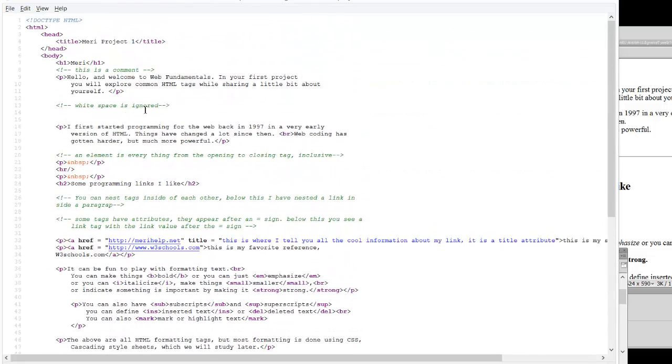Green is comments, orange is special code for non-breaking space, blue is a link or inside a quote, purple is reserved HTML characters.